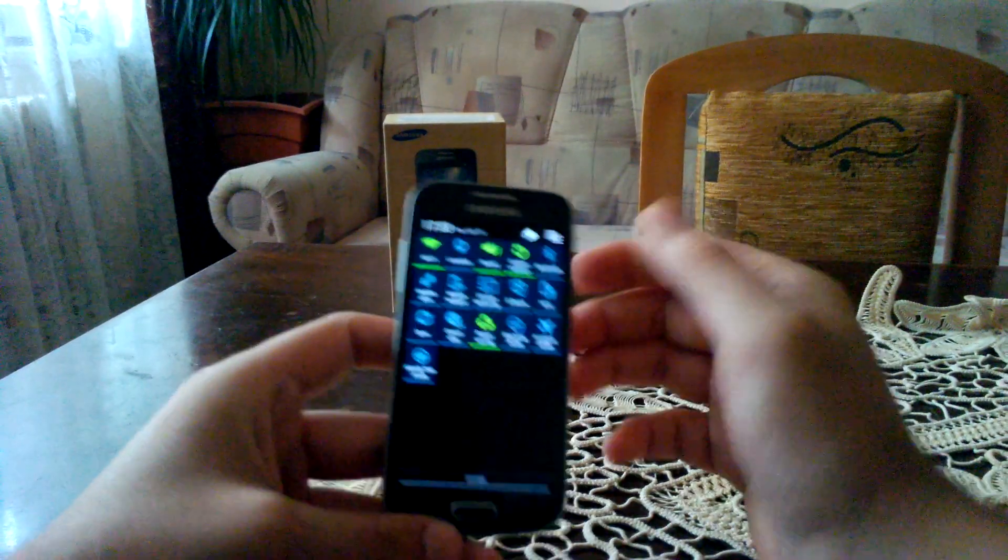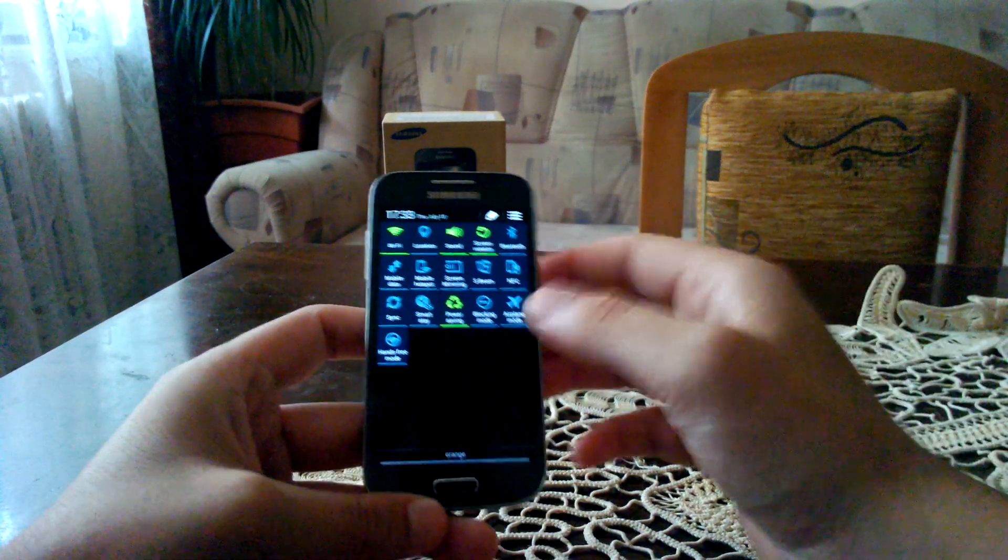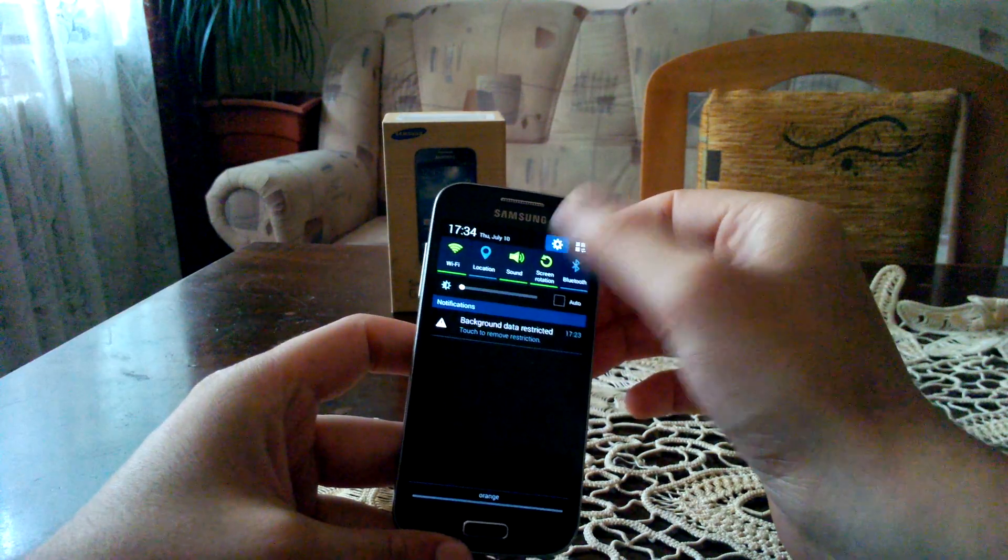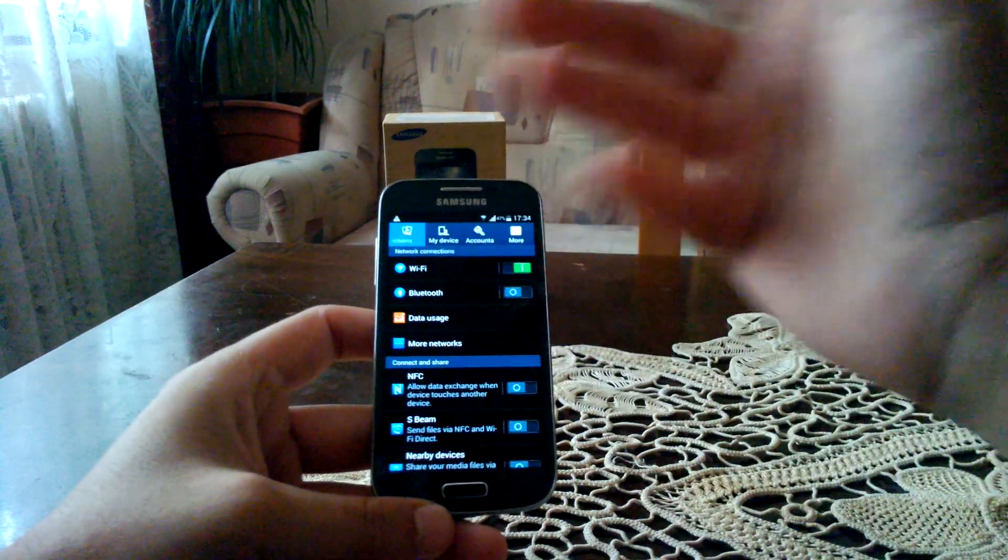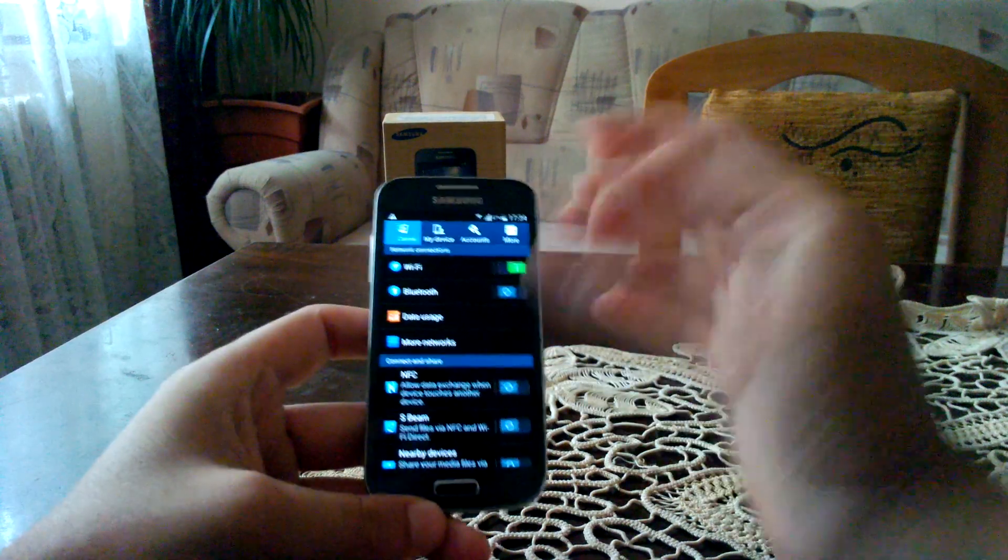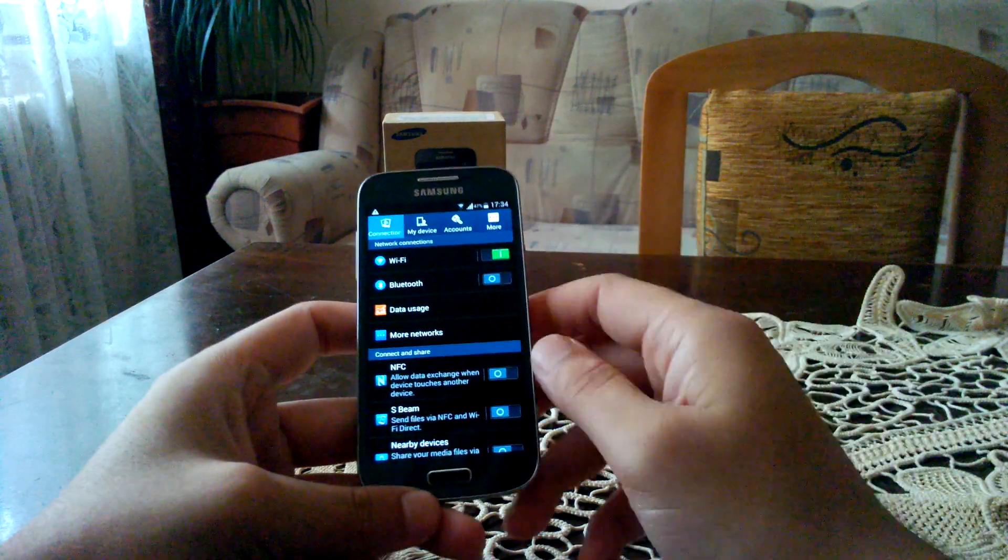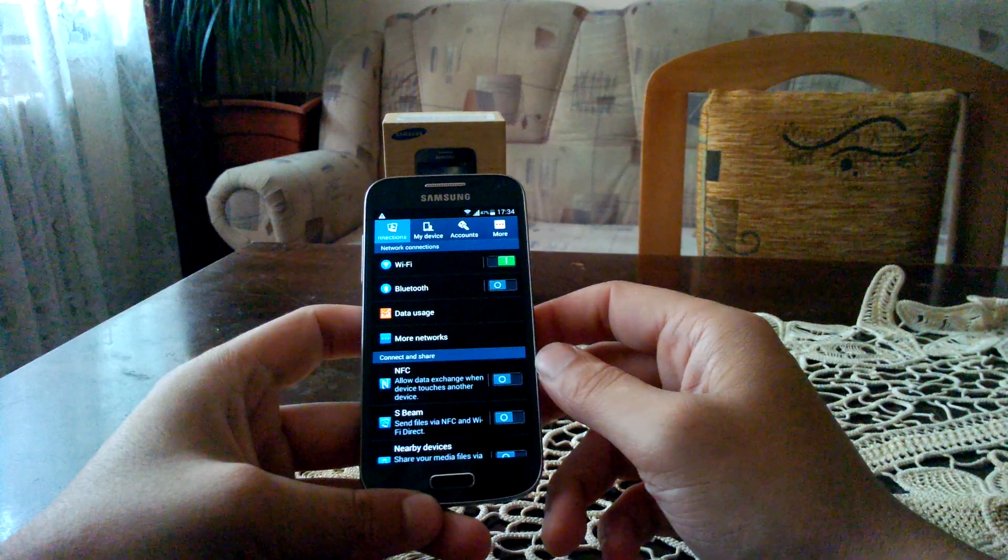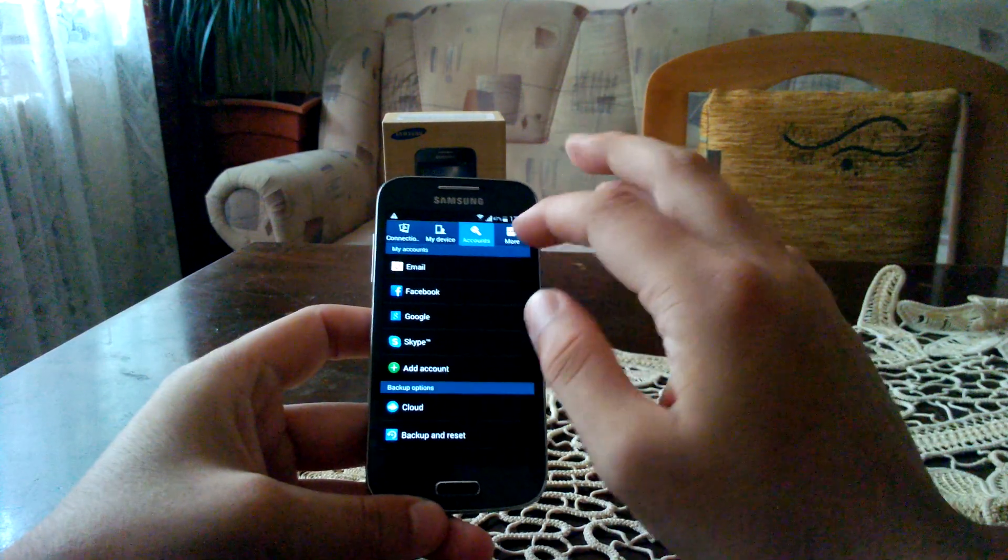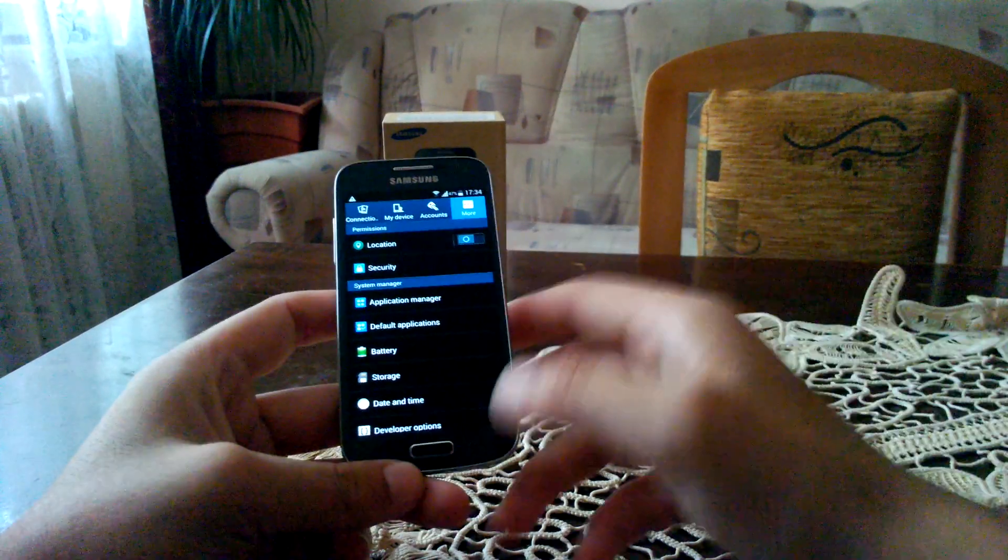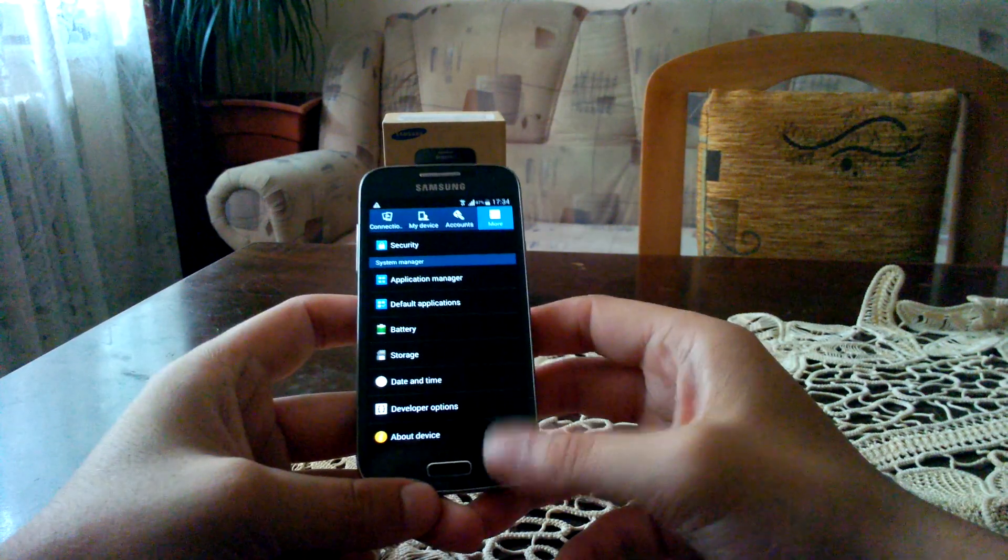In terms of visuals nothing new, it's the same thing like it was before. We don't have the fancy menu with the rounded icons that we get on the S5 for example. So as you can see, everything is just the same in terms of visuals.